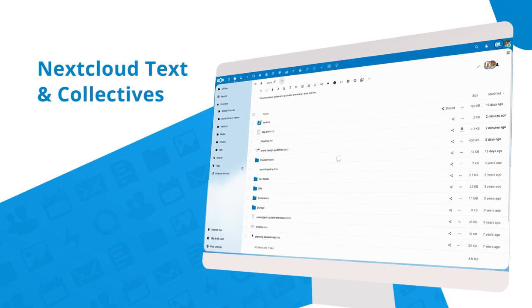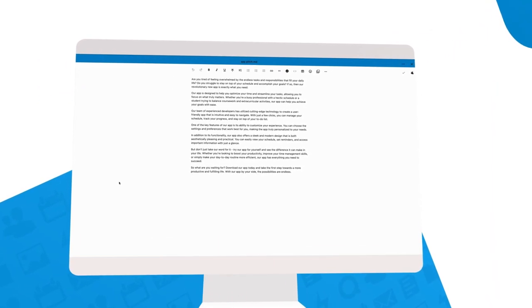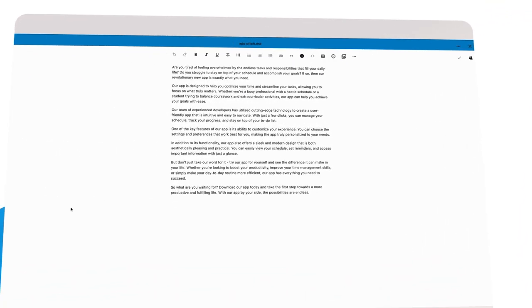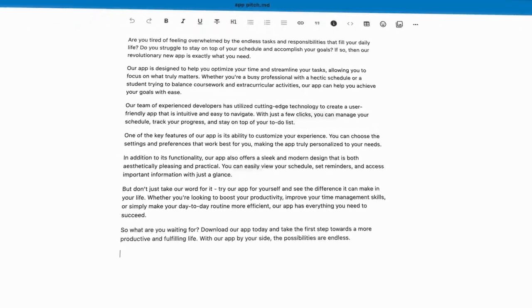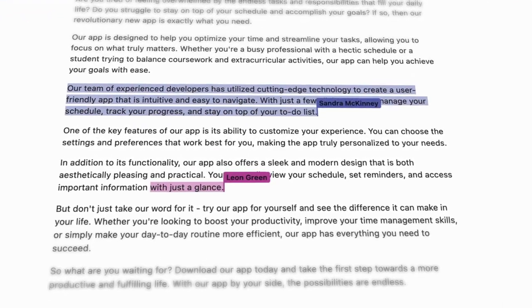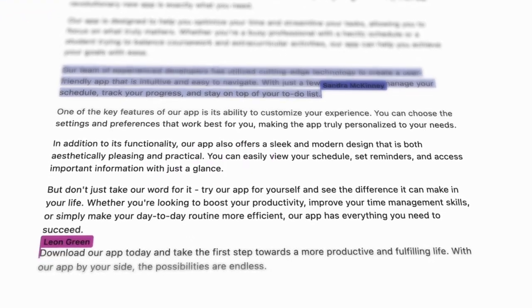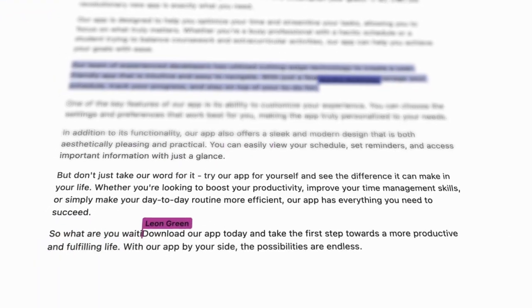Nextcloud Text is an easy-to-use, efficient, rich text editor for Nextcloud. With this release, we show you the cursor of others who are editing the document with you.